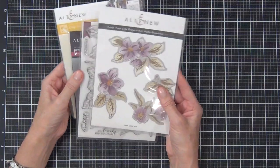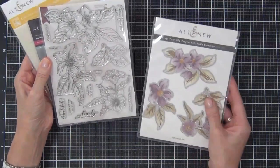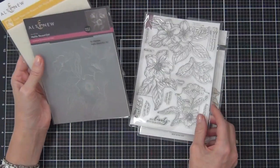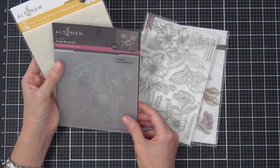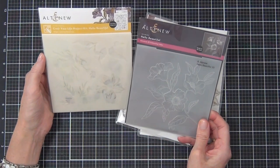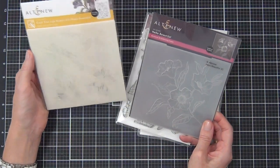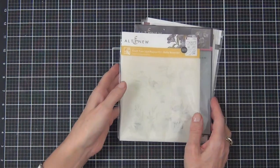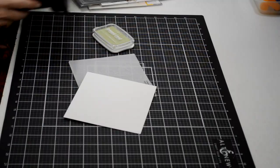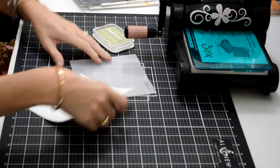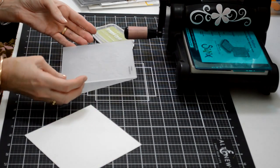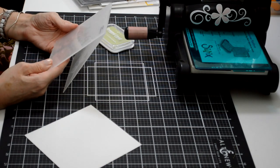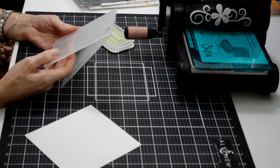My focus today is going to be on this amazing Craft Your Life kit, the Hello Beautiful. It comes with everything you need to make so many different cards, but I thought I'd give you a couple of ways to make some really quick and easy cards.